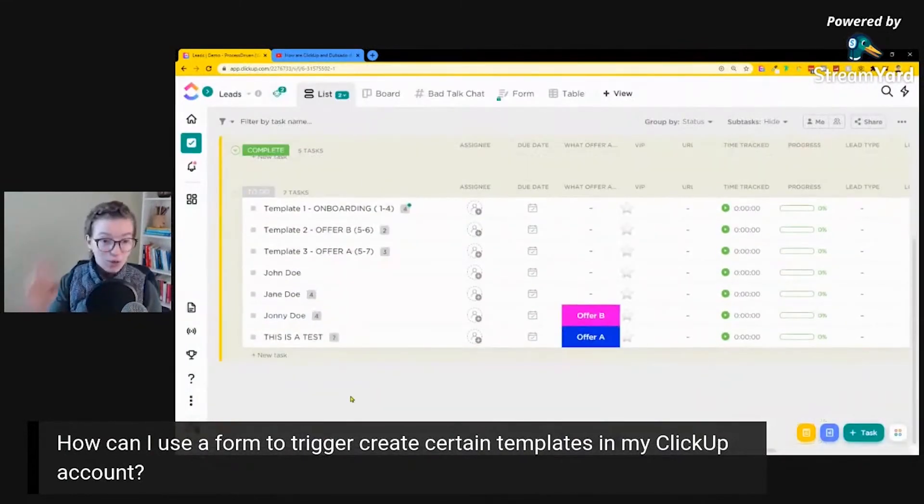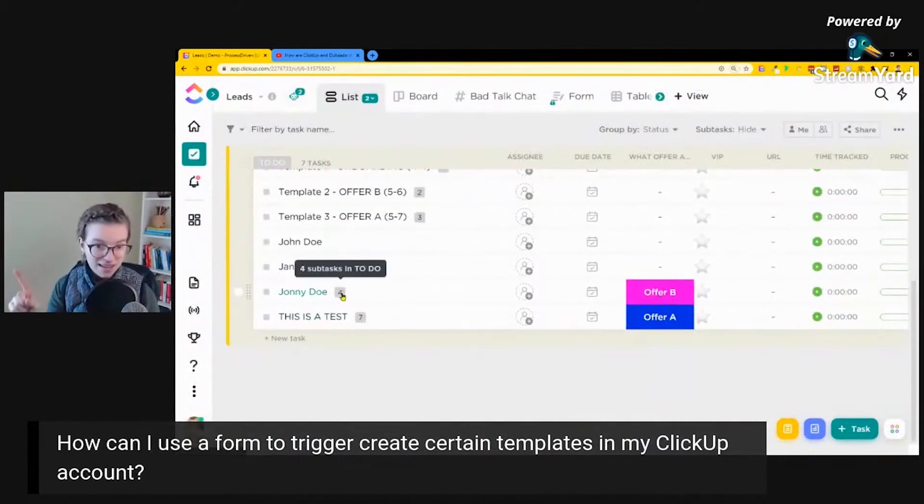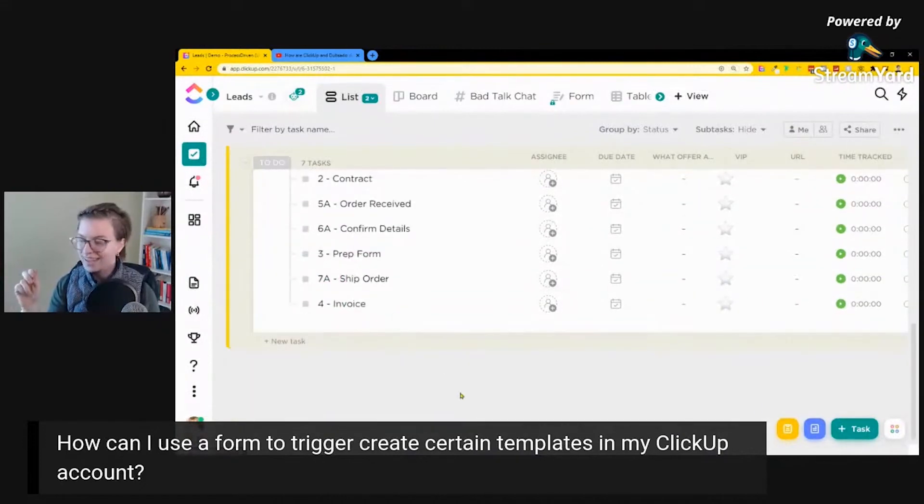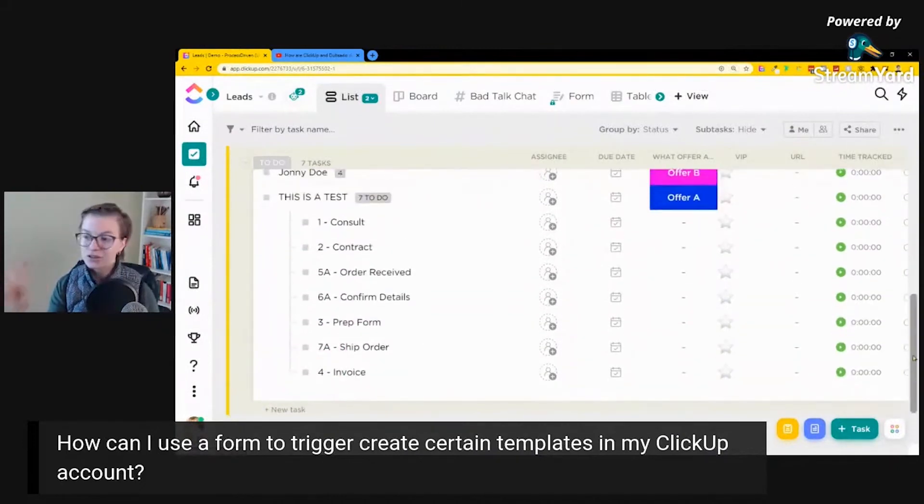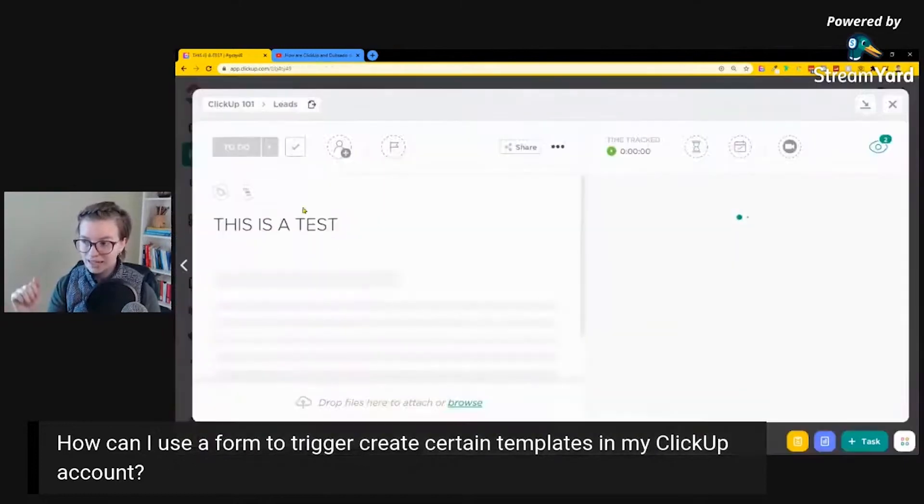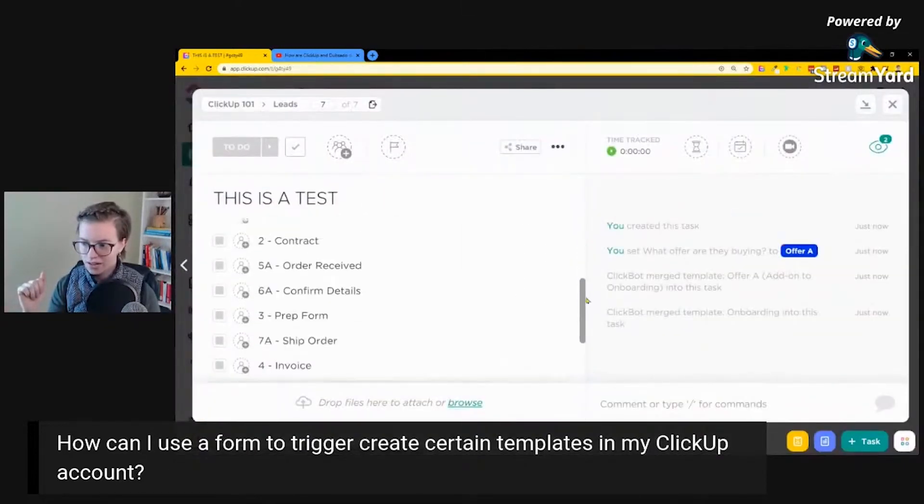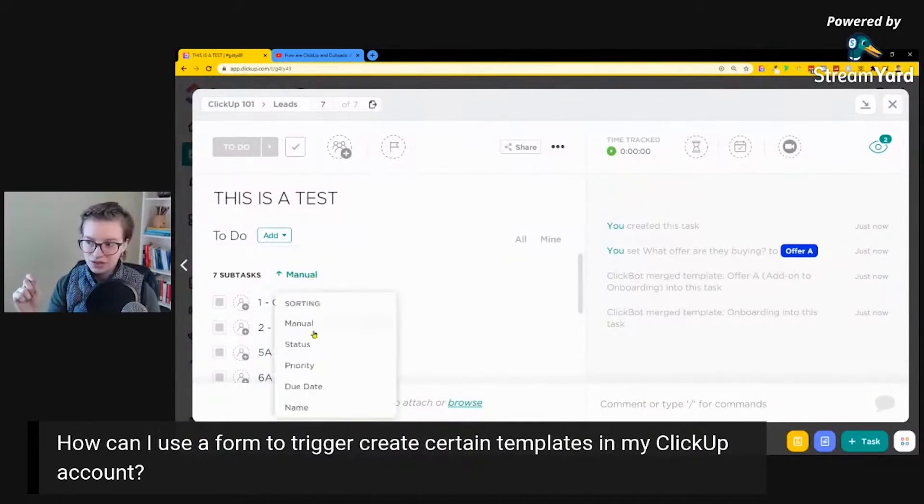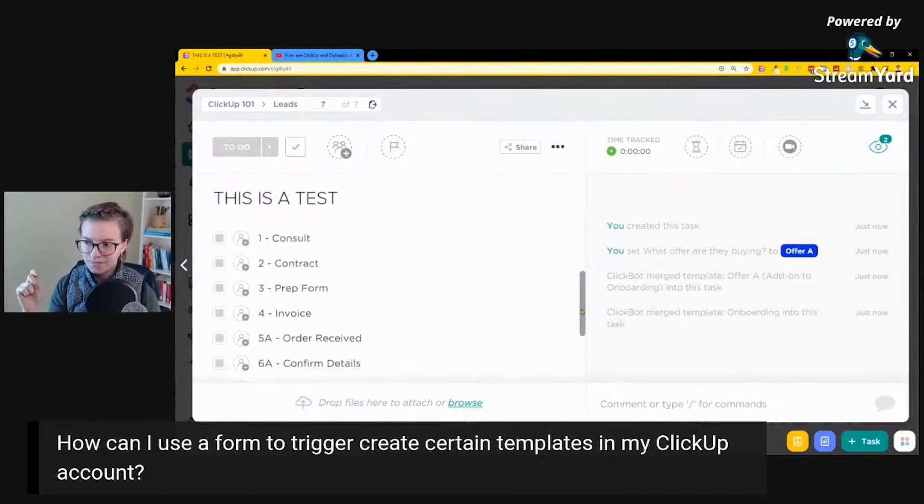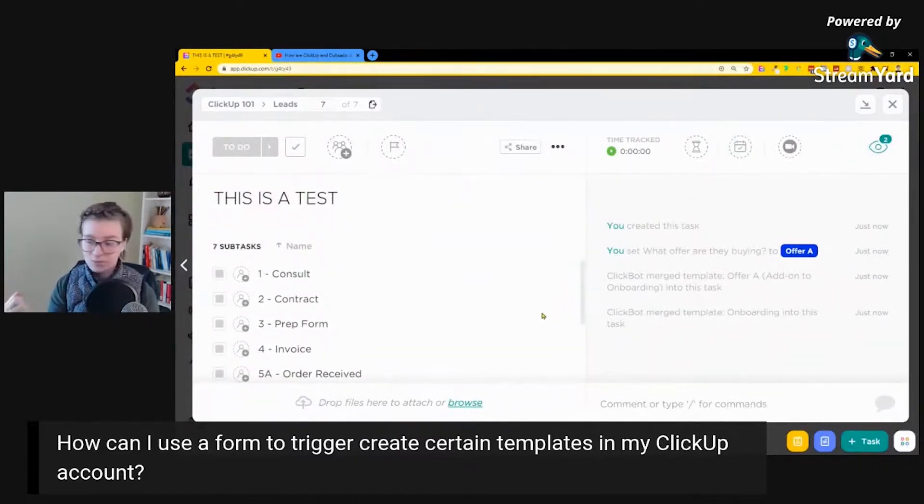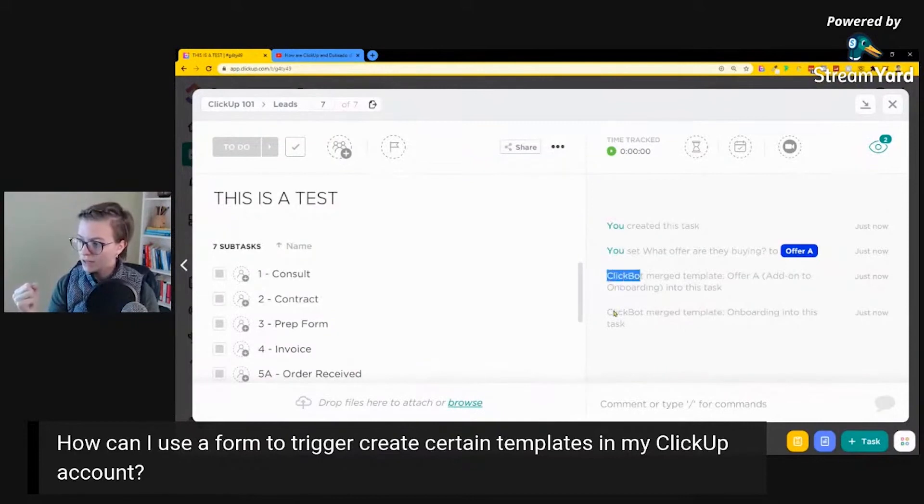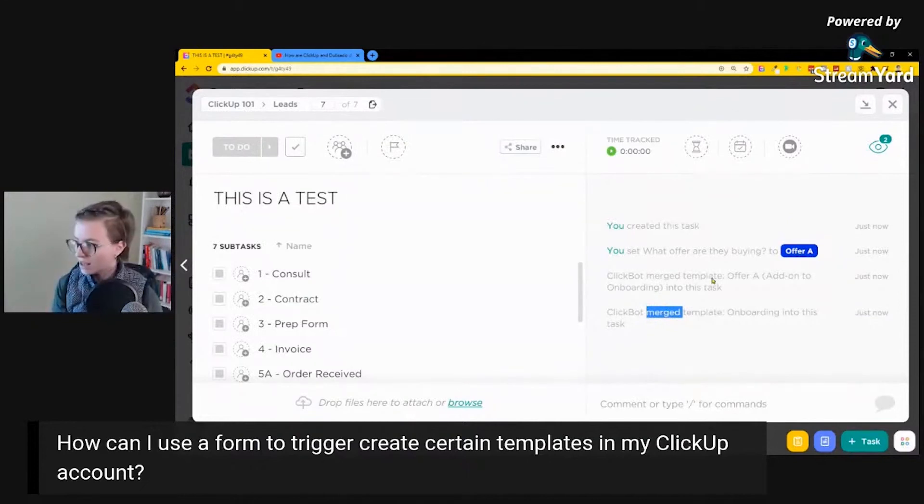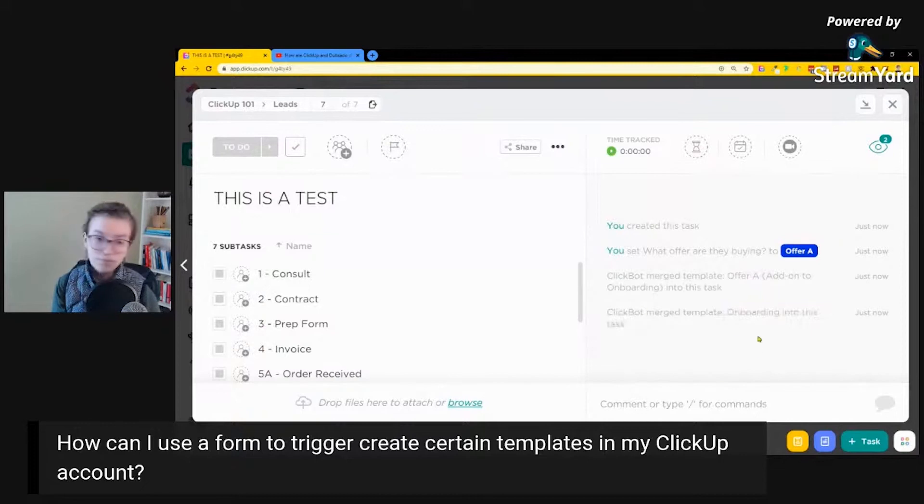All right. So right off the bat, we know something worked because we have four subtasks here and seven subtasks here. And if I click on it, we'll see. Now, unfortunately, they do show up kind of out of order. This is just a weird bug. But when I click into this task, I can see all of the subtasks are there. Now, what I would probably want to do is make sure that my sorting is by name. So that way, these are showing up in the proper order. There we go. But otherwise, all of our tasks are in there. Our process is being pulled in. And the ClickBot over here on the right, we can see has merged two different templates, meaning it's added on two different templates here. The offer A add-on and the onboarding, both pretty much at the same time.